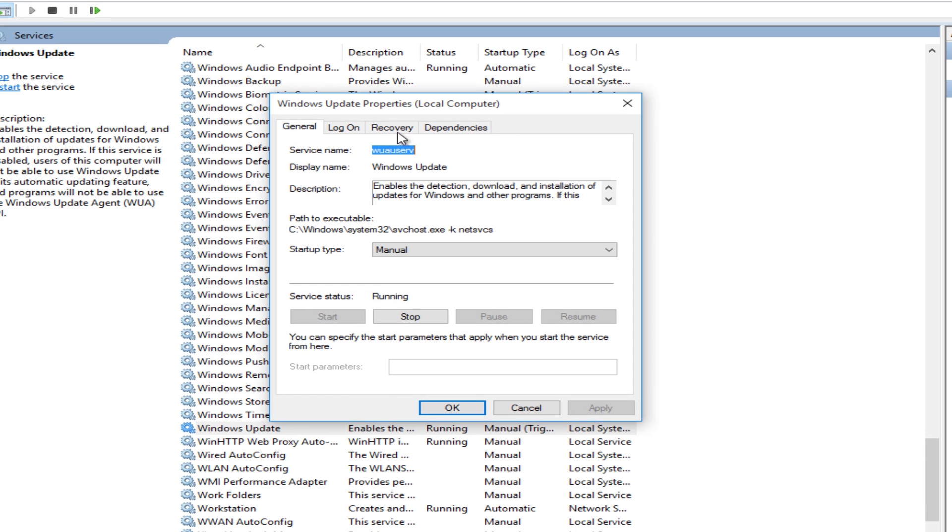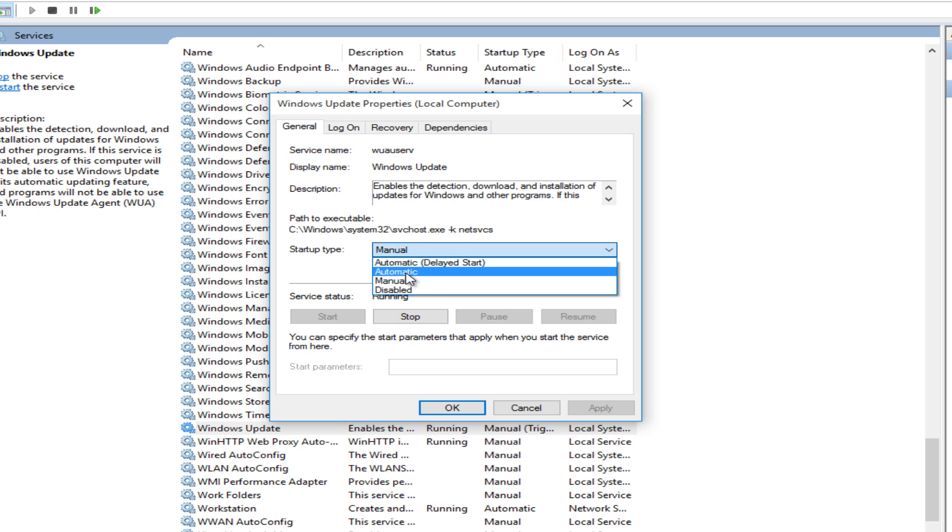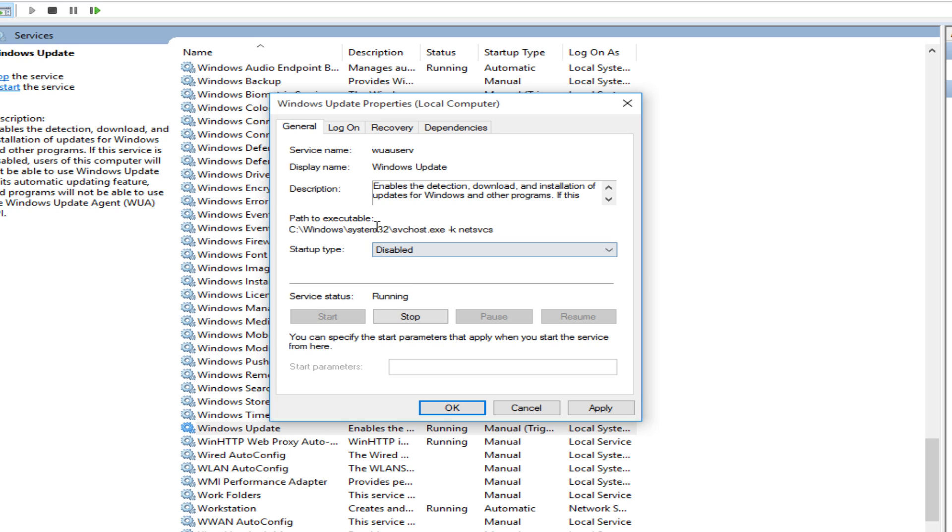Under the Windows update properties we want to select under startup type. Select disabled. This will disable automatic updates.